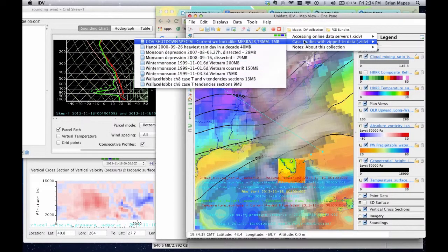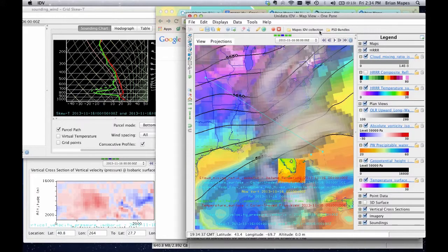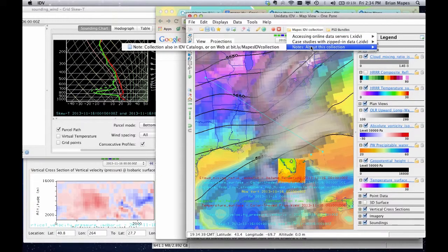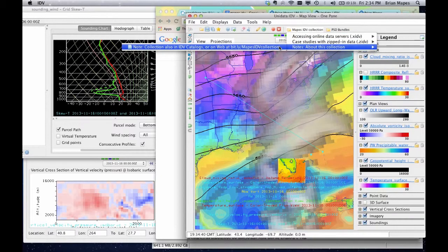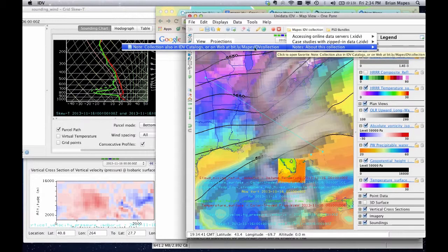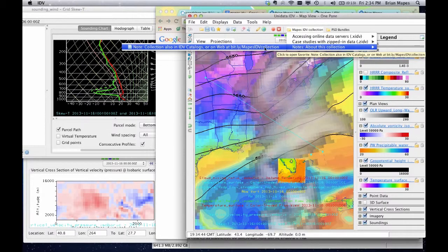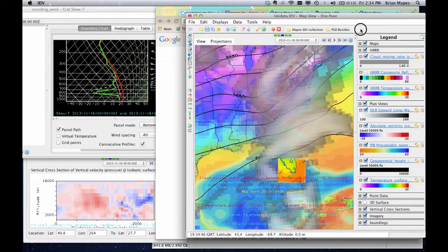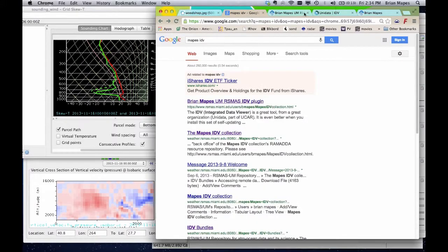Notes reminds you that the collection is viewable on the web, too. Here's a link shortener, since the actual web address is complicated. This was the second hit from Google, or you can type that link shortener and get there.